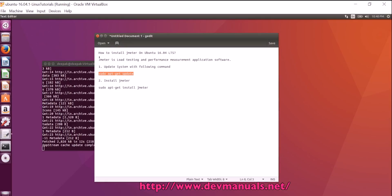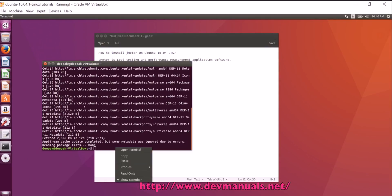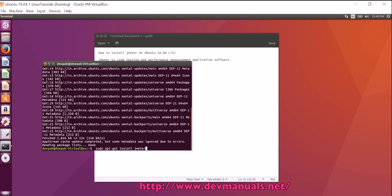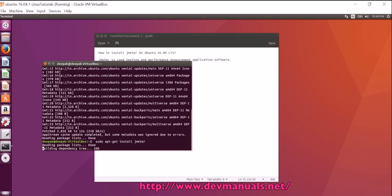Once the update is completed, we can run the command sudo apt-get install Jmeter. Then press enter.